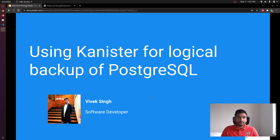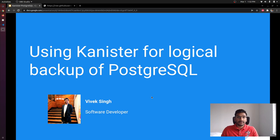Hi, hello everyone. My name is Vivek, I am a software developer and I have also been contributing to Kanister recently. In this particular session, we are going to look into how we can use Kanister to backup your Postgres application. But before looking into the demo, let's talk about Postgres and Kanister a bit.